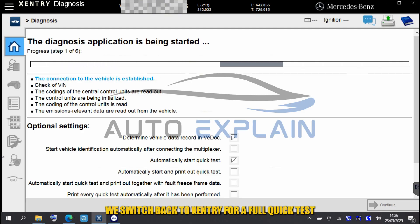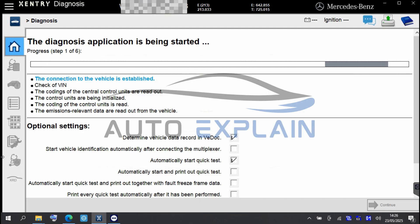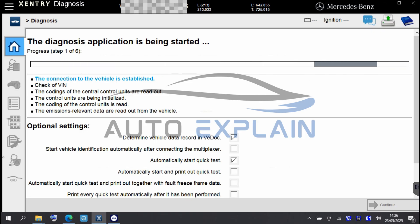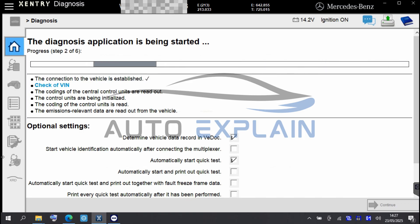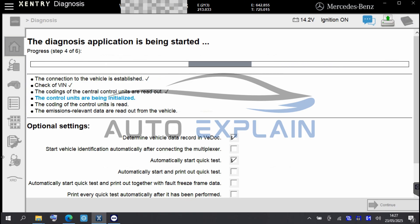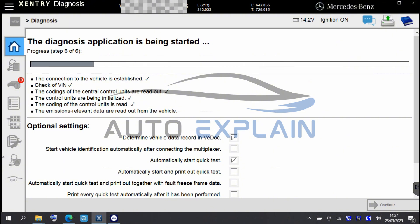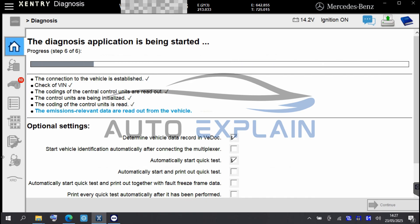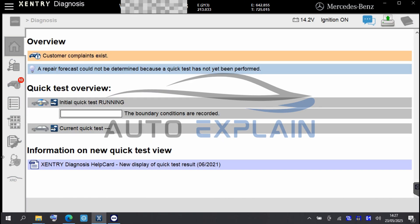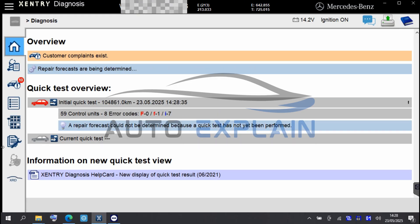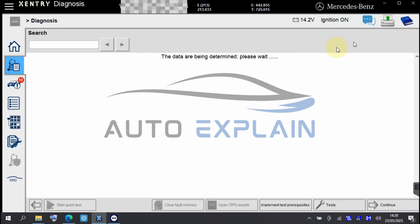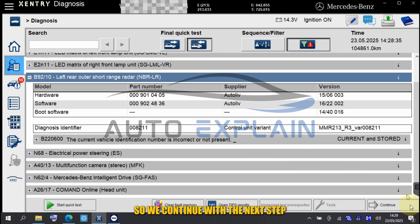We switch back to Zentry for a full quick test. The VIN error still remains, so we continue with the next step.